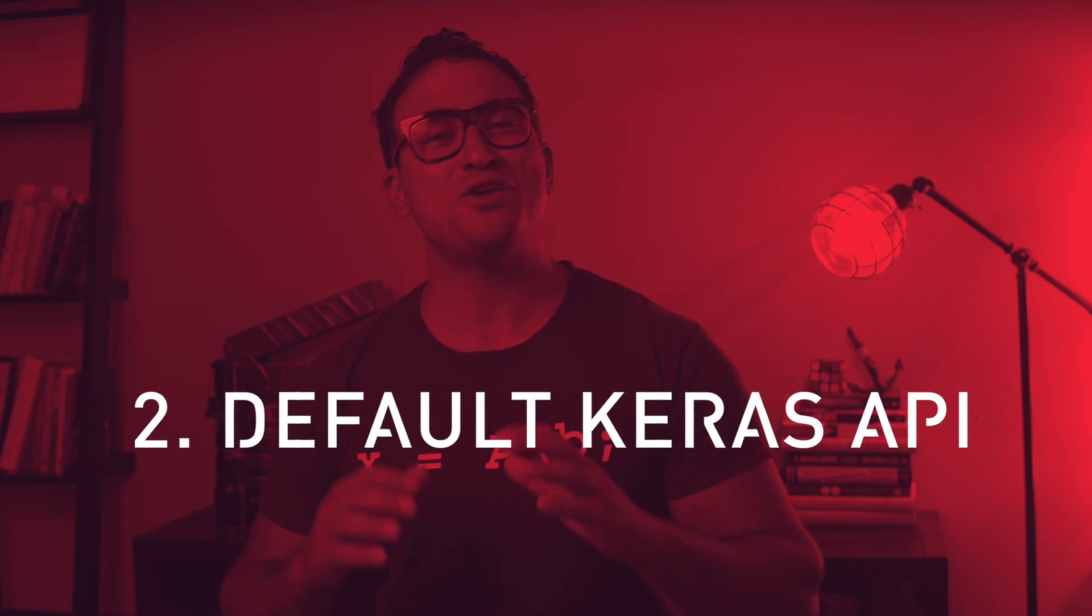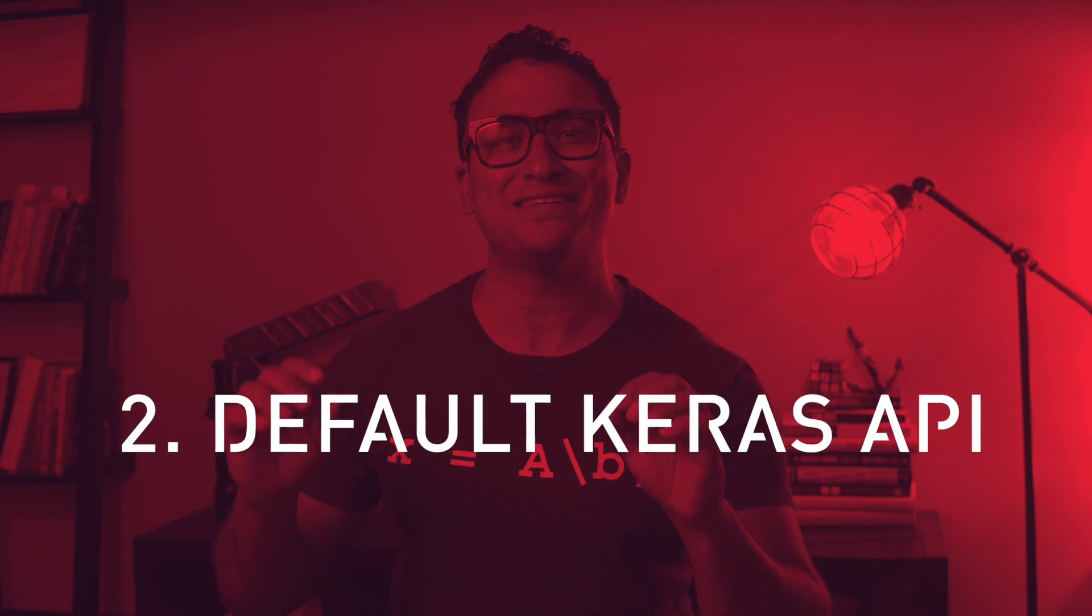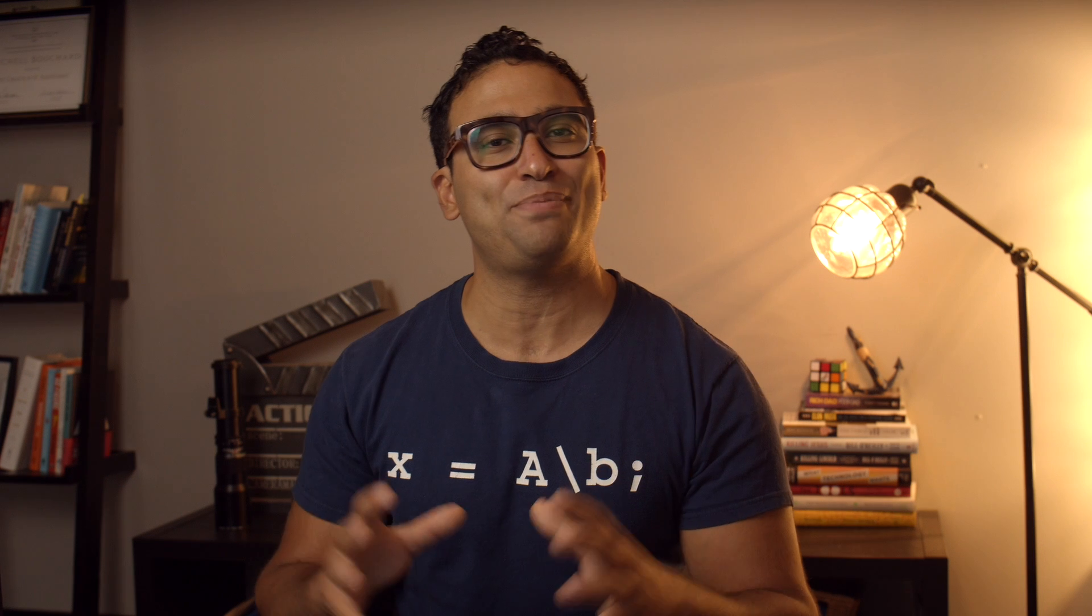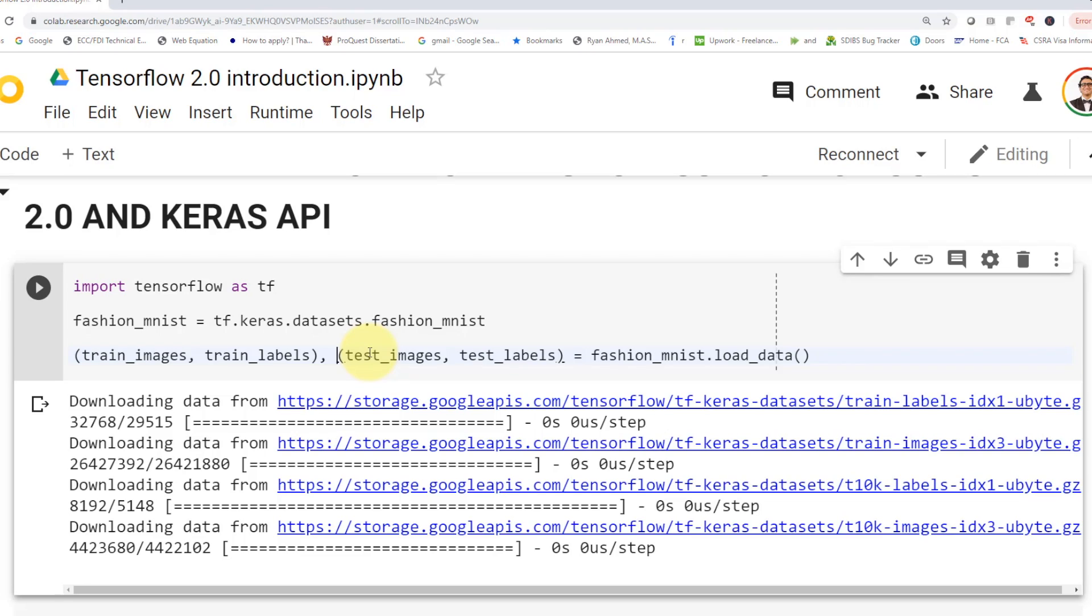The second important feature in TensorFlow 2.0 is the use of Keras as the high level default API. And for those of you guys who haven't used Keras before, it's unbelievably easy to work with. Keras syntax is very Pythonic. And for those of you guys who have used Python before, we know that Python language is super easy to learn. Let me show you what I mean by this. Let's see how we can build a mini-brain to classify images of fashion classes.